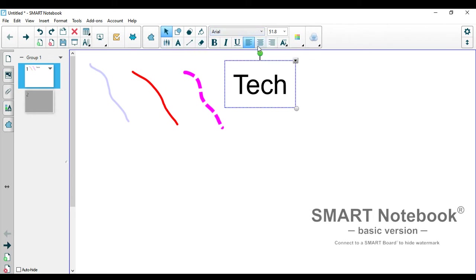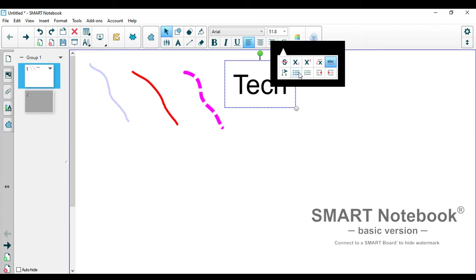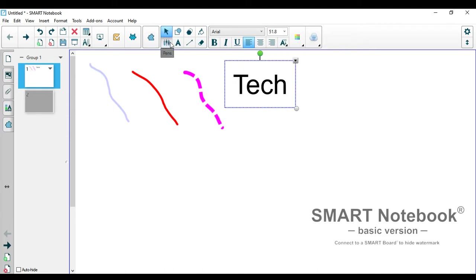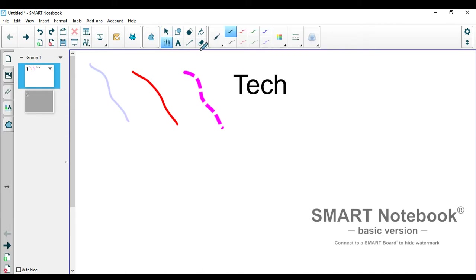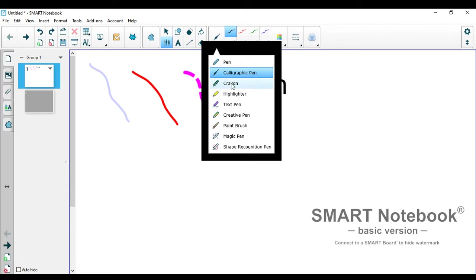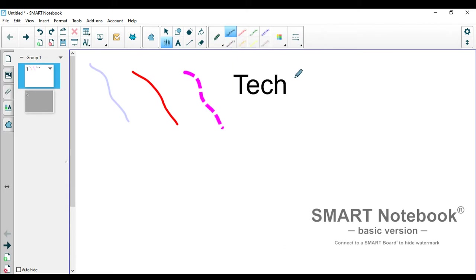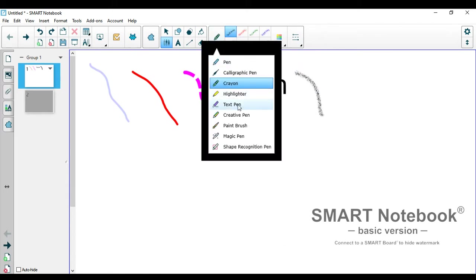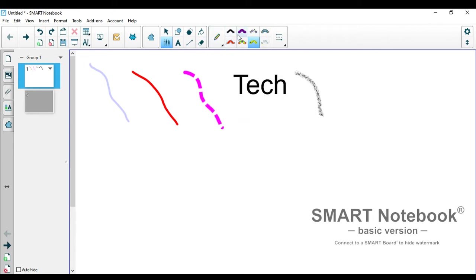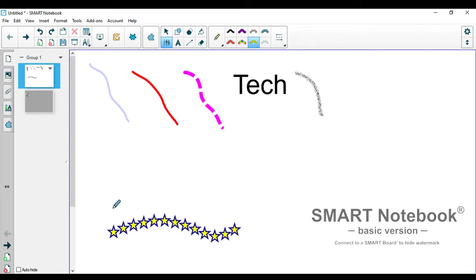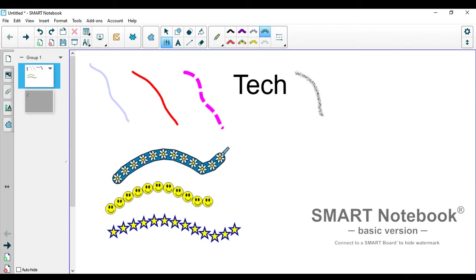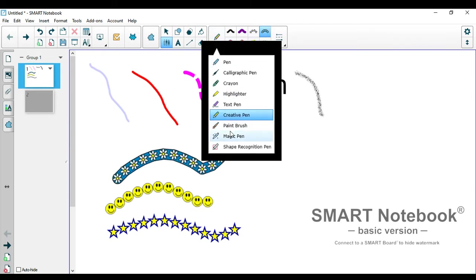Moving on. So this is also the text tool. There are fonts, the size, bold, italics. Here there is numbering and bullet points. Here are some other pens. There is crayon. There is highlighter, text pens, the one that we just did with a calligraphic pen. There is a creative pen. I've never used it before. I've never seen teachers use it before but I think students will find this cool. So there is like stars, there's happy faces, flowers, there's a paintbrush and there's a magic pen.